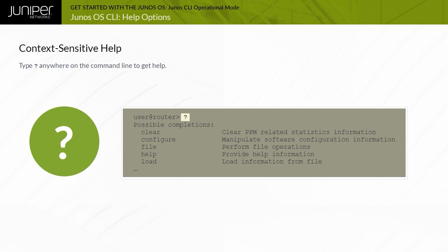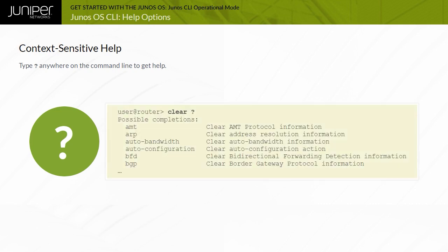If you type the question mark after entering the complete name of a command or an option, the CLI lists the available commands and options, and then re-displays the command name and options that you typed. If you type the question mark in the middle of a command name, the CLI lists possible command completions that match the letters you have entered so far, and then re-displays the letters that you typed.